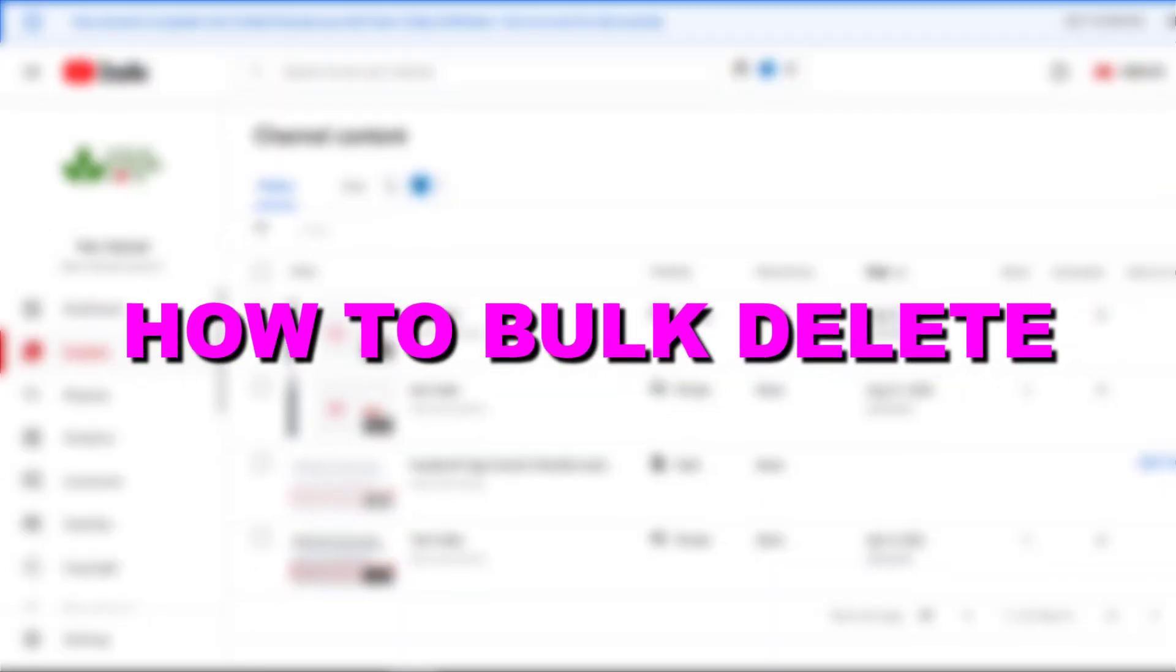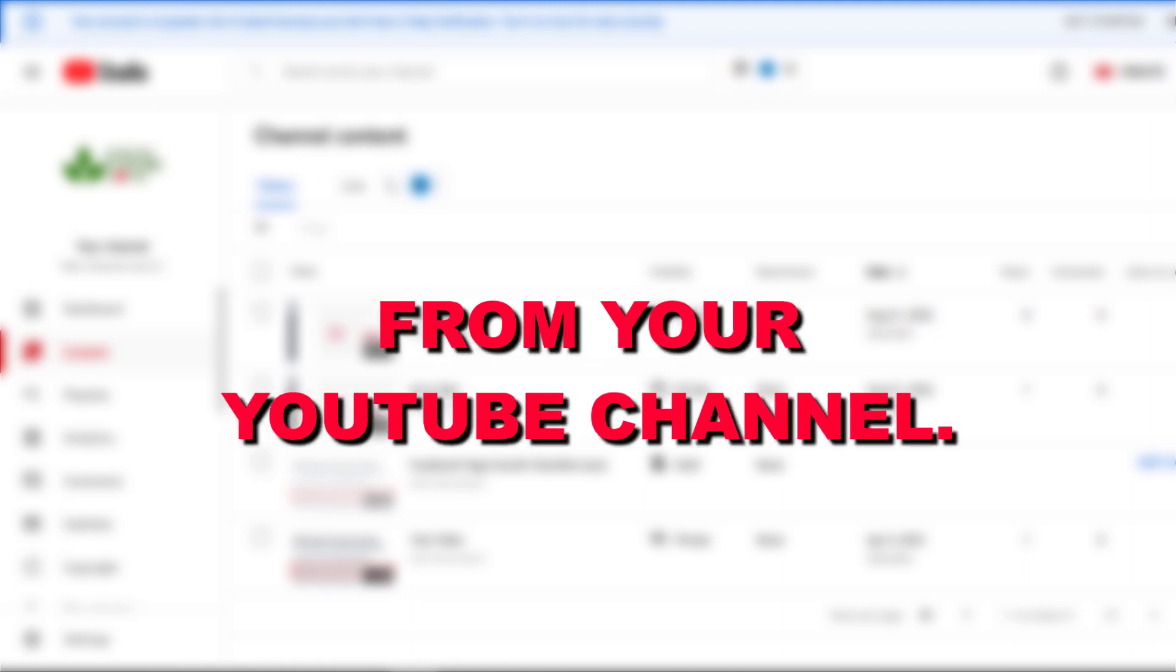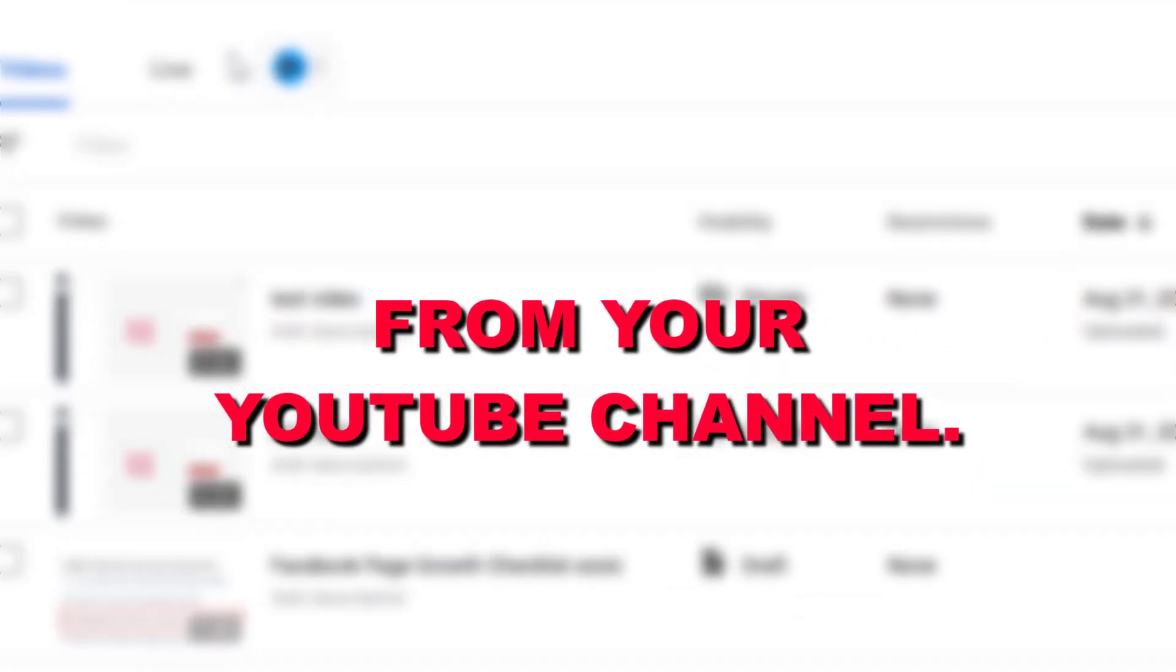Hey everybody, in this video tutorial I'm going to show you how to bulk delete multiple YouTube videos from your YouTube channel.